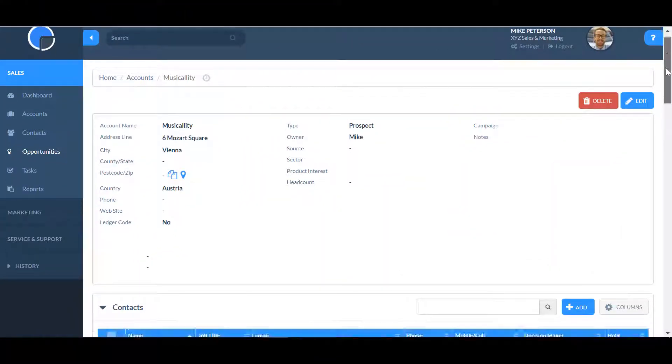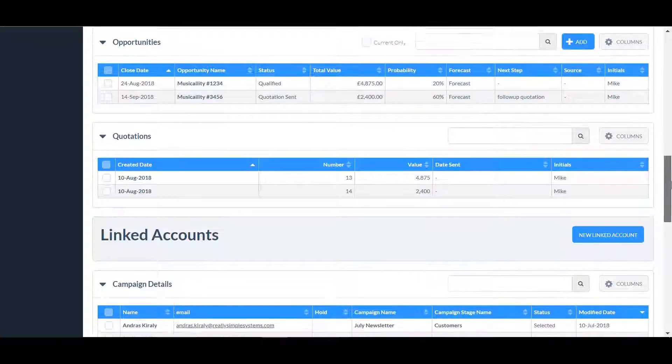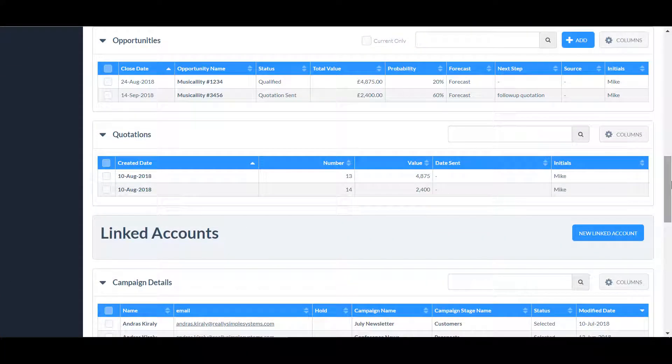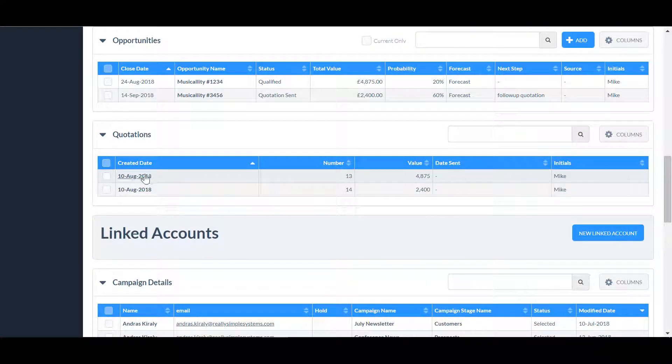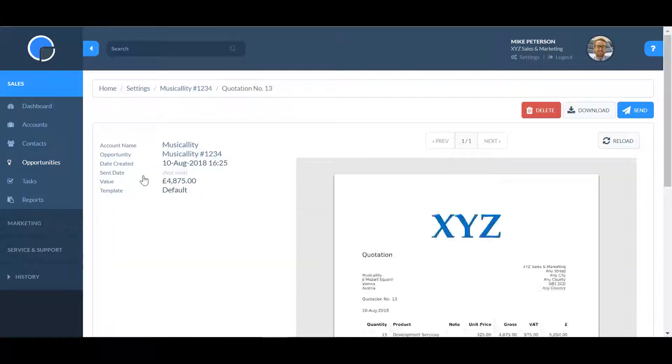Within the company account, you'll see all the quotations for that account in the quotations section. Clicking on the created date link will open it.